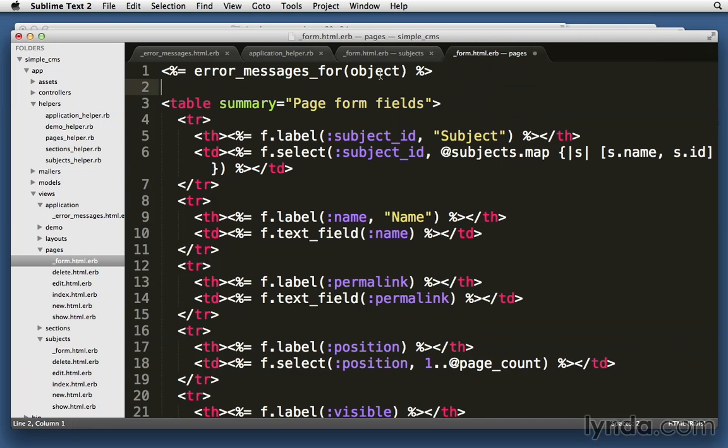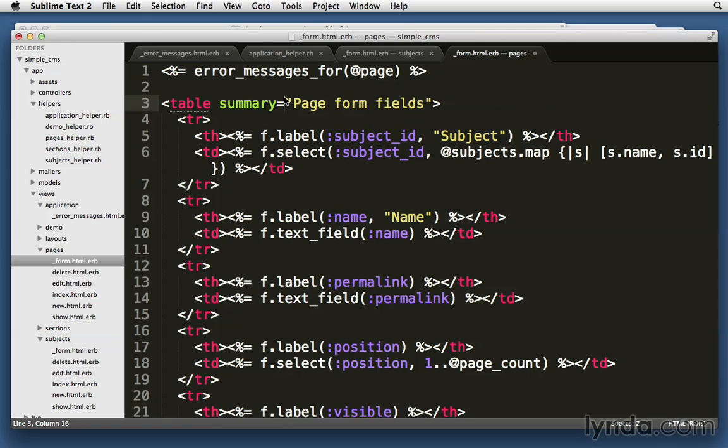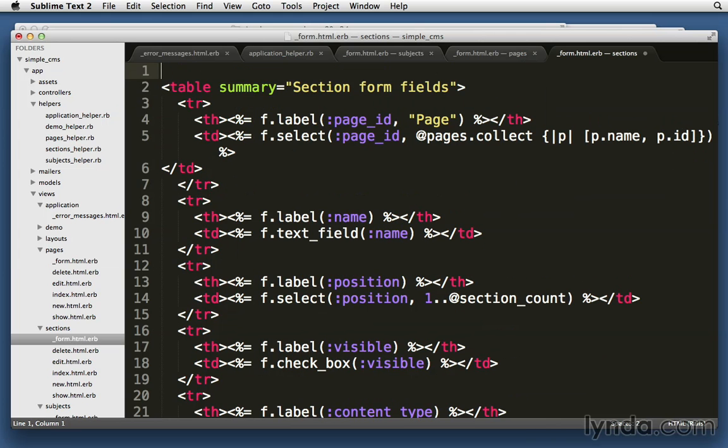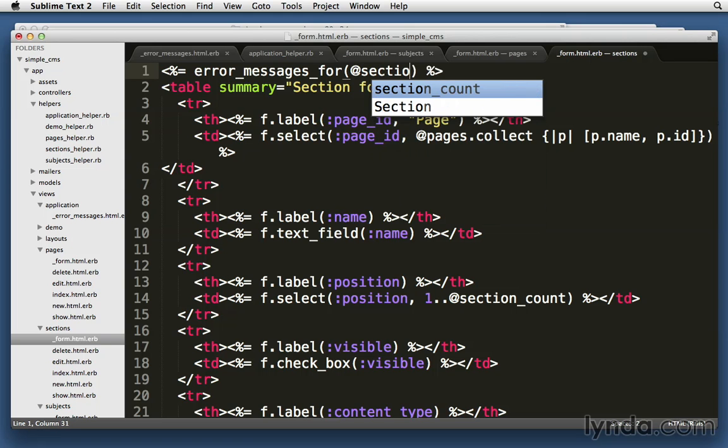In this case, it'll be page. So error_messages_for the page and the top of our sections. Error_messages_for section.